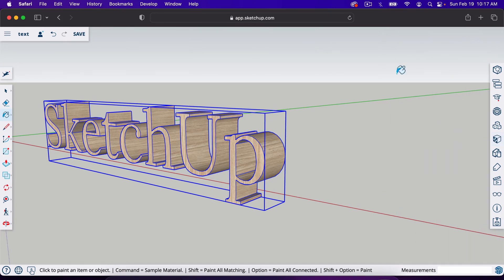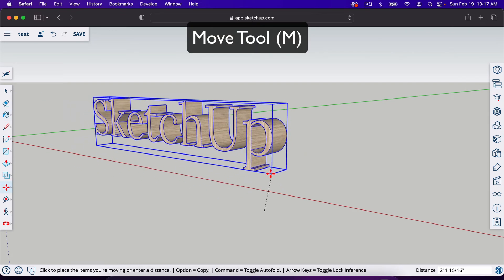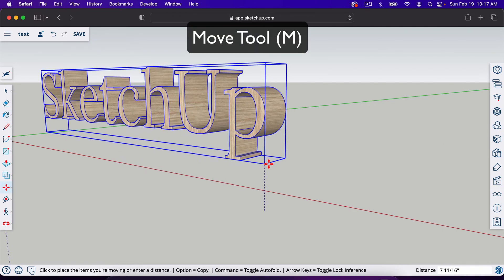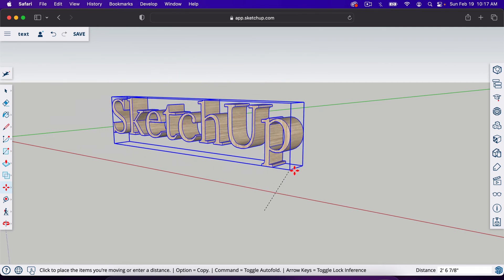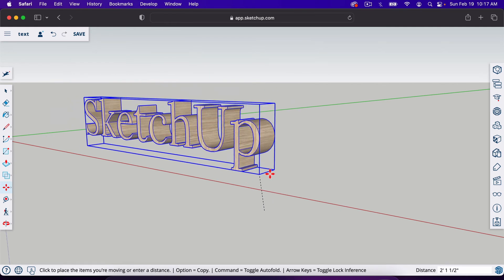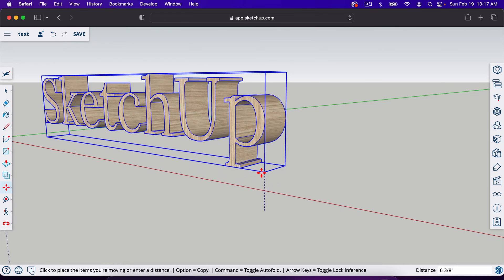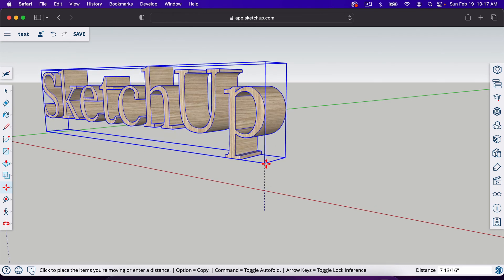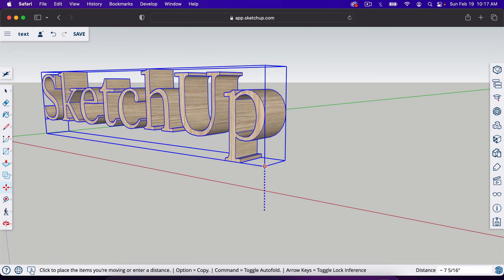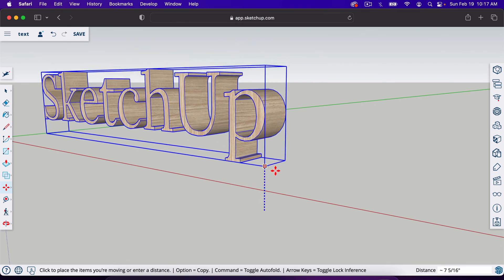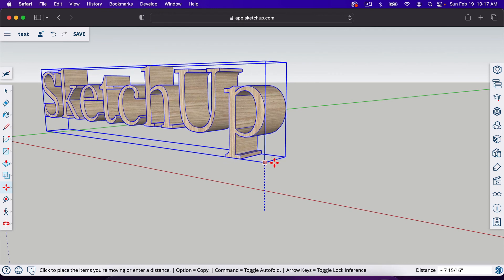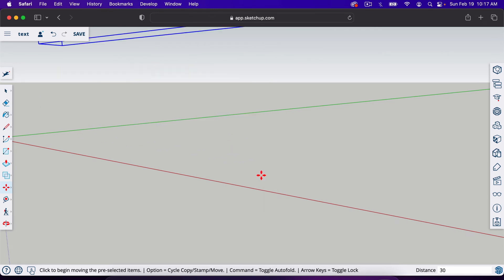The next thing I'm going to do is hit M for the move tool and I'll move it around. I'll go on the blue axis. So again, when you're moving something, if you're stuck and can't get on the blue axis there, you can hit the up arrow key and it will lock you into the blue axis. Now I can't do anything else but move on the blue axis. I'm going to type in 30 and hit enter.